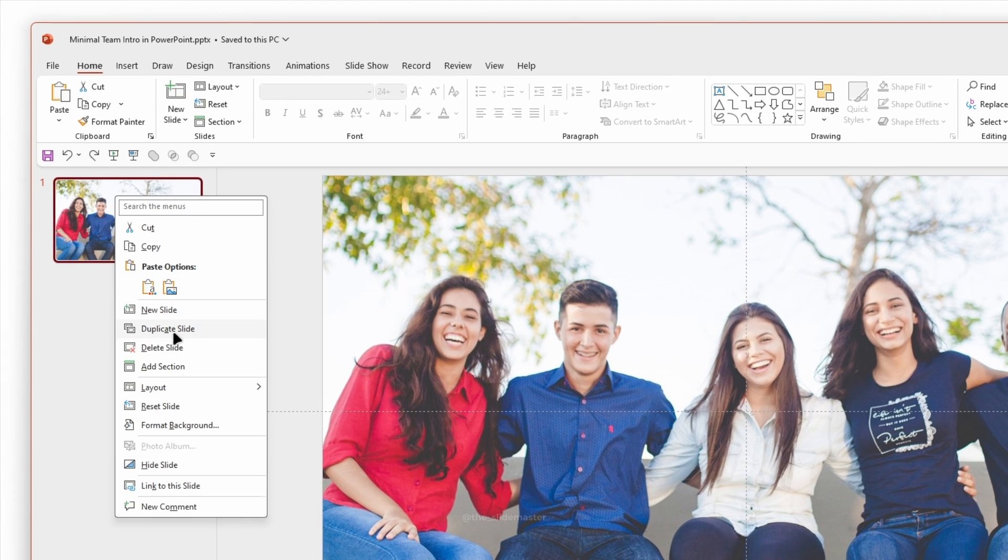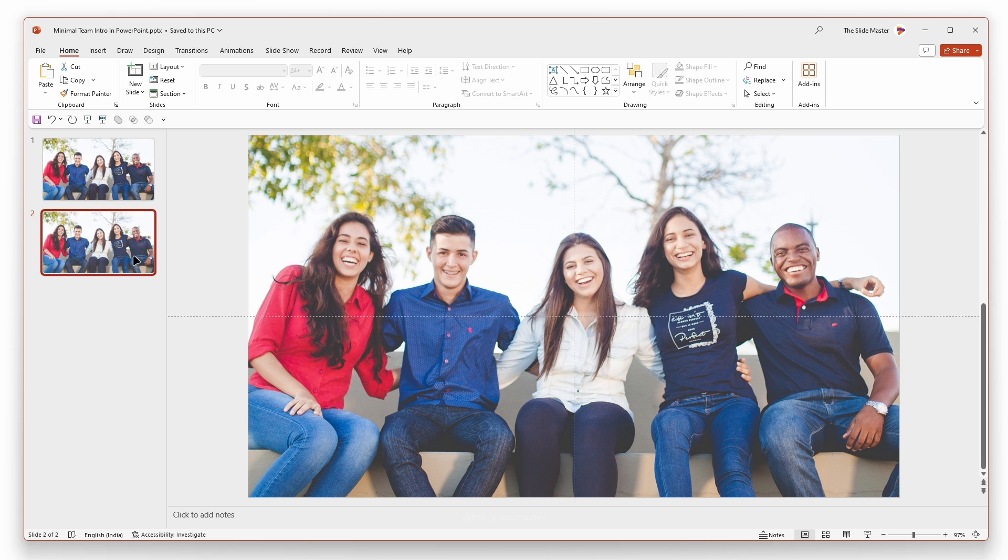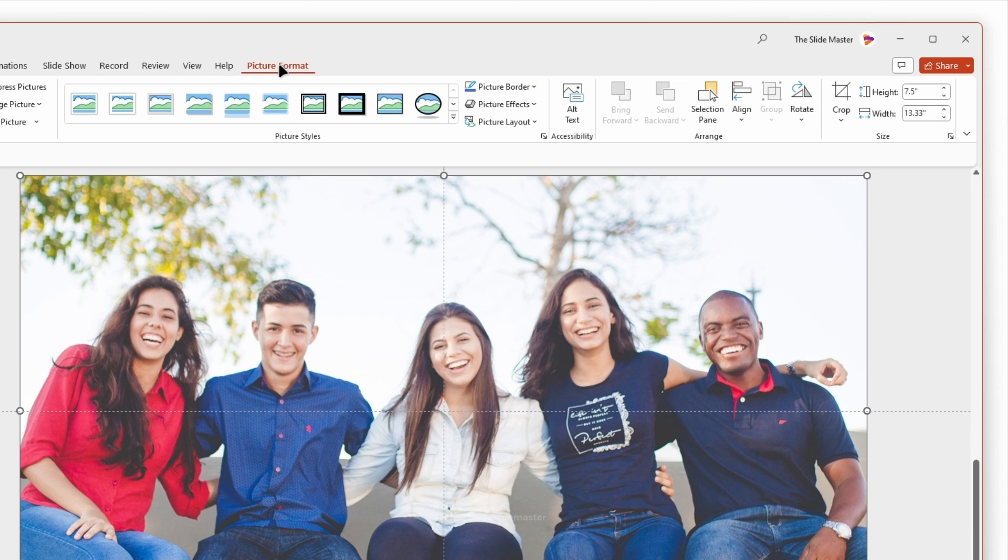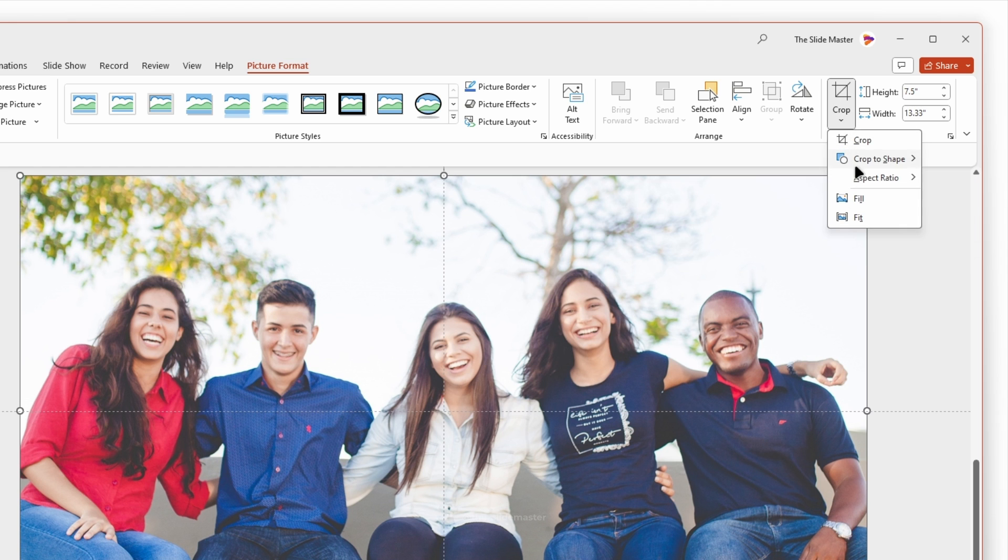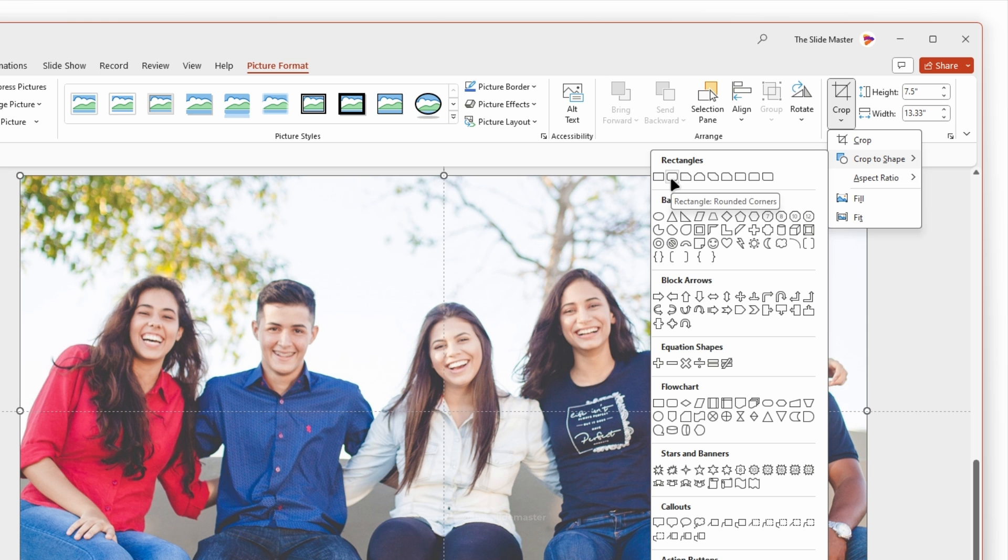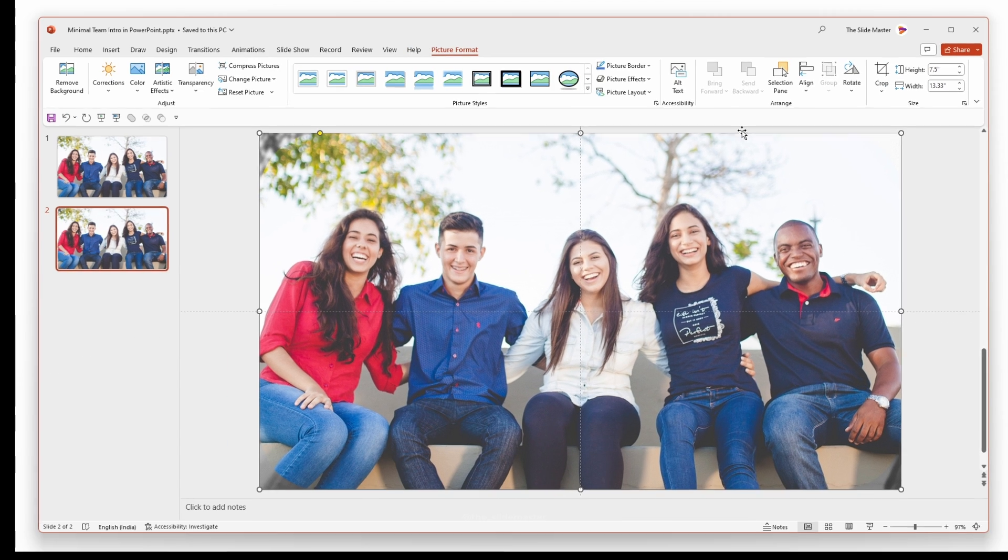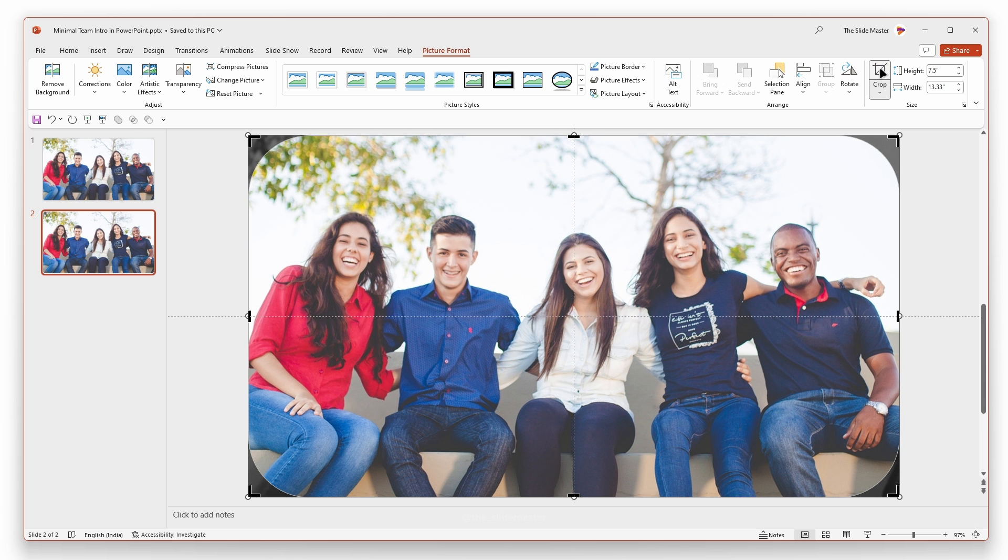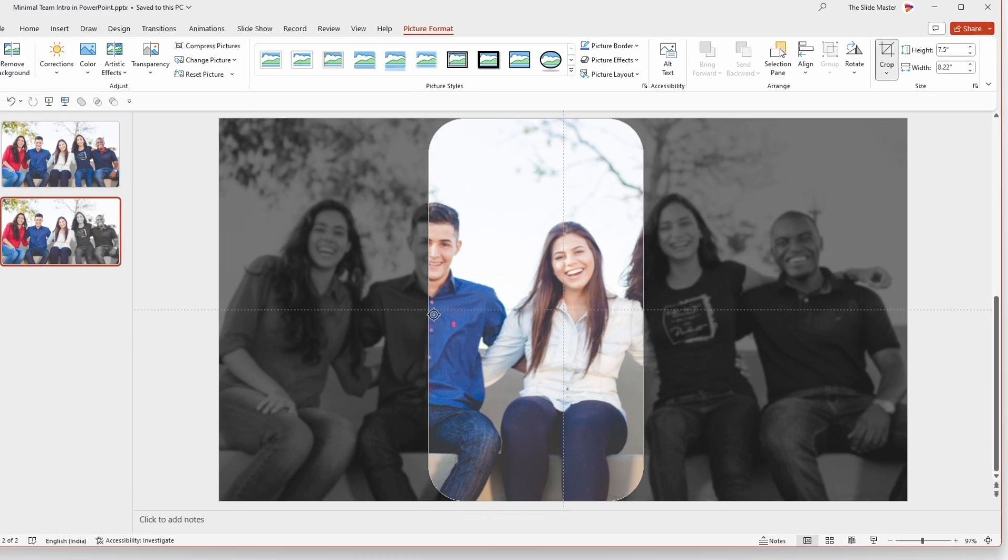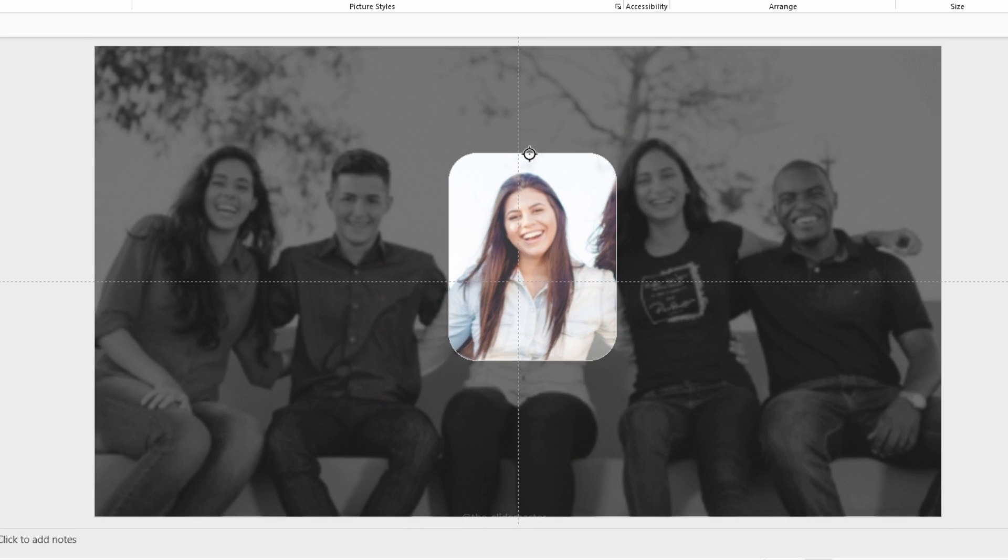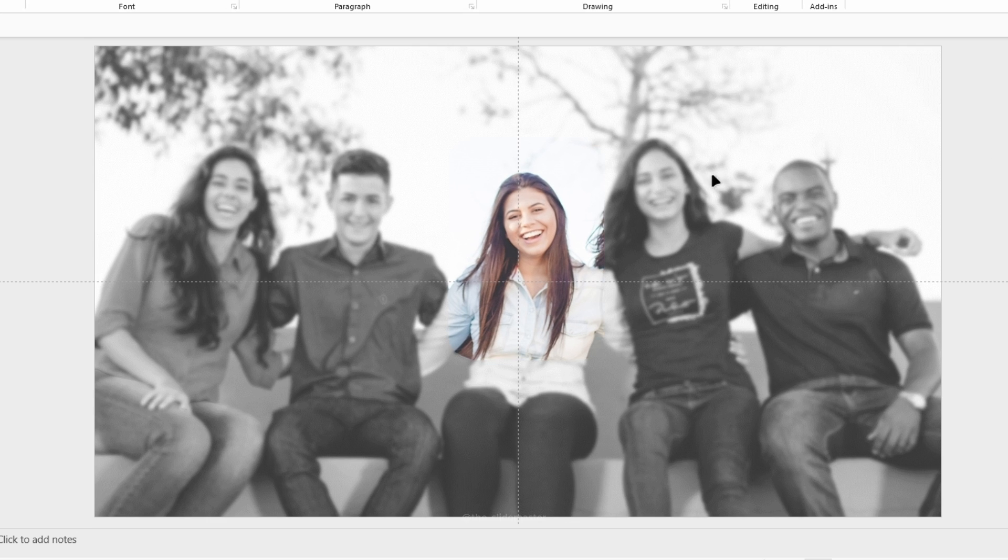Right-click on the first slide and create a duplicate. Now, select the image. Go to the Picture Format tab. Click Crop and select Crop to Shape. Choose the rounded rectangle shape to give the image a round-cornered frame. Click Crop again to show the crop area. Adjust the crop area to feature just one team member's face by adjusting the black handles like this.